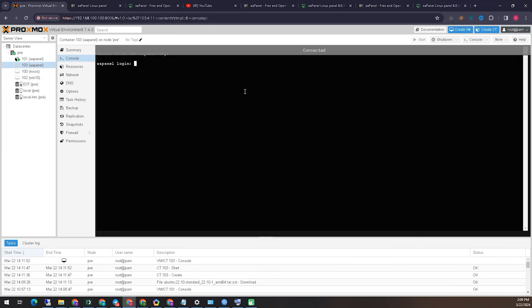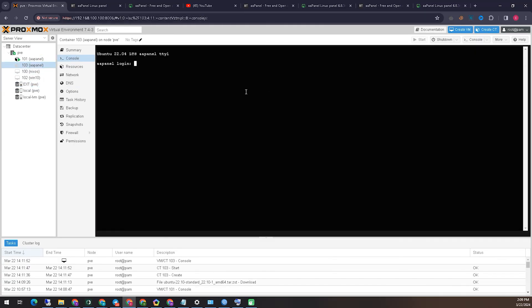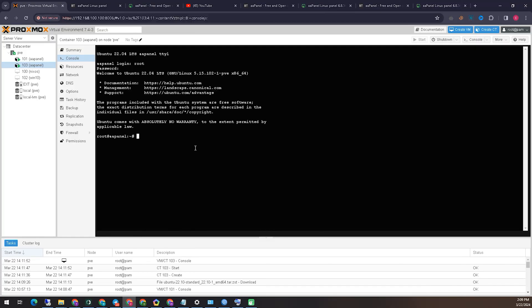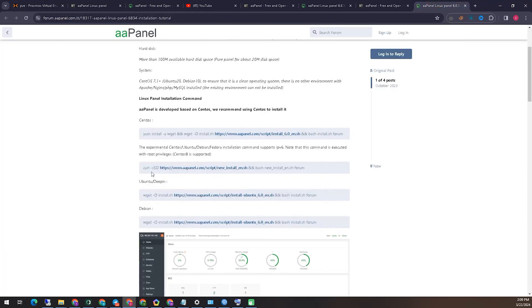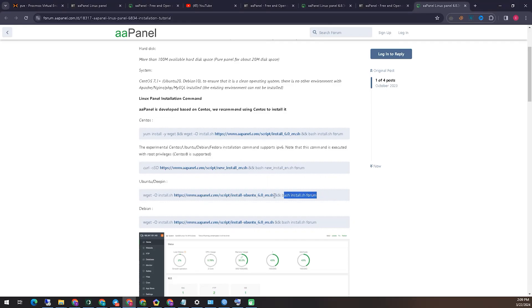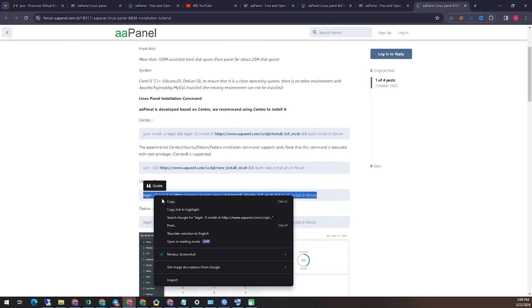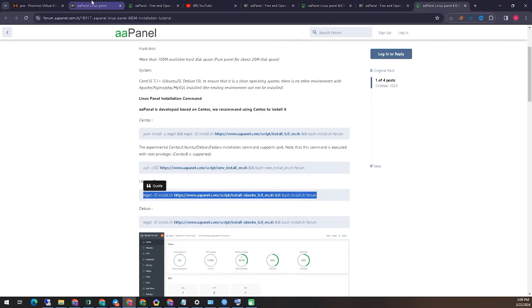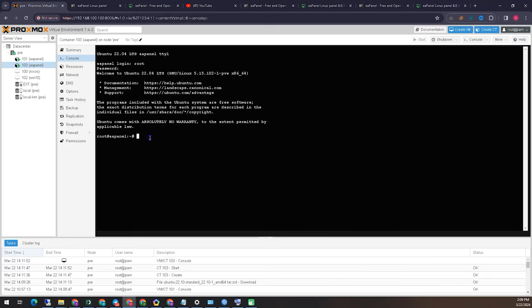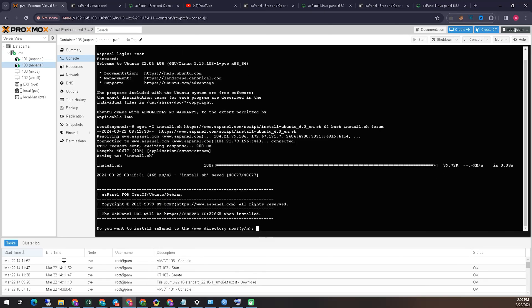Now we will get inside our container with the root password and start our installation. Viewers, we have logged into our virtual machine or container. Now we are going to run our script code here and see if the installation process is working correctly. Since we are working for Linux Ubuntu machine, we copy the Ubuntu script and we paste it inside our virtual machine or container and run it.